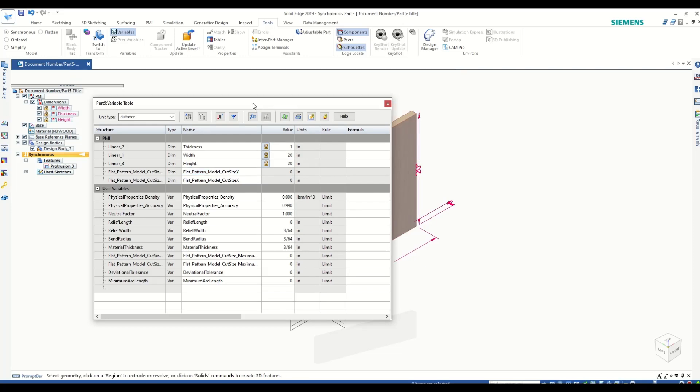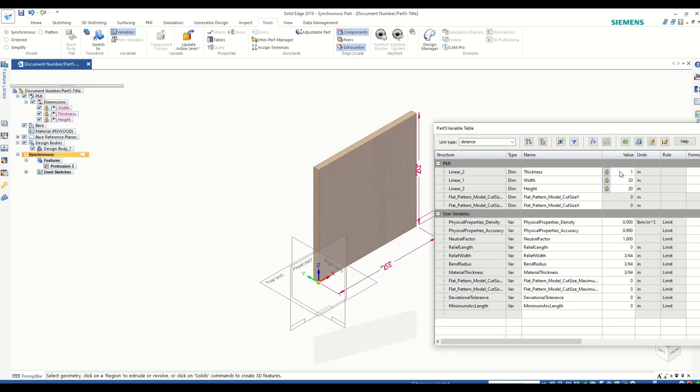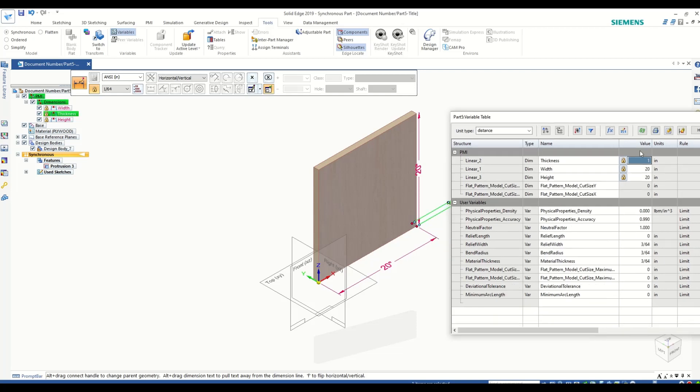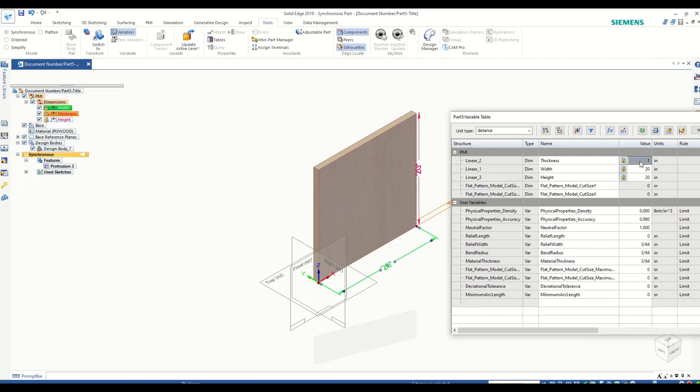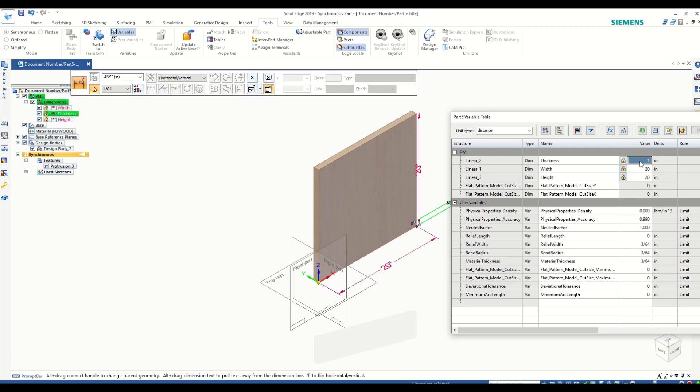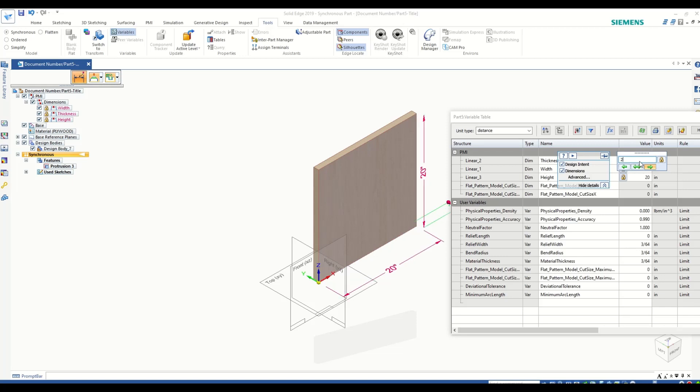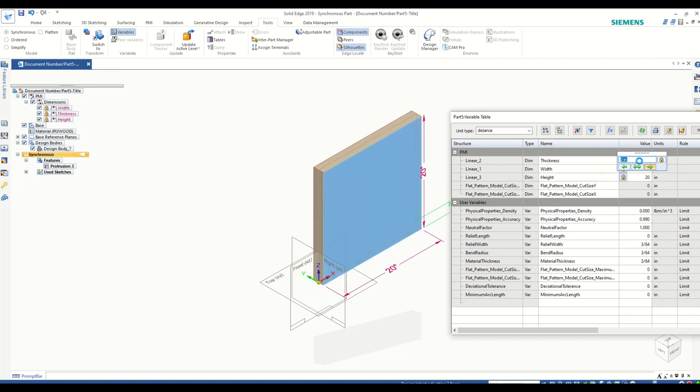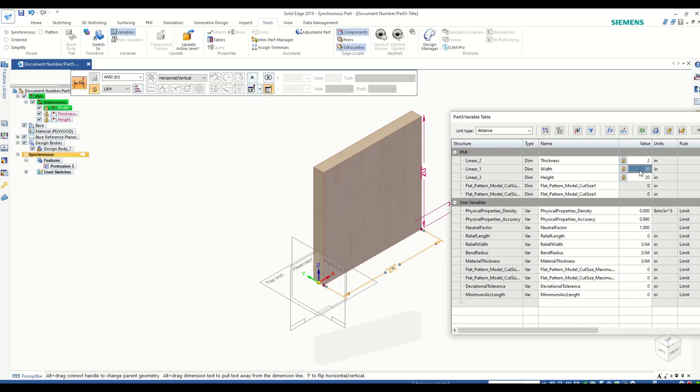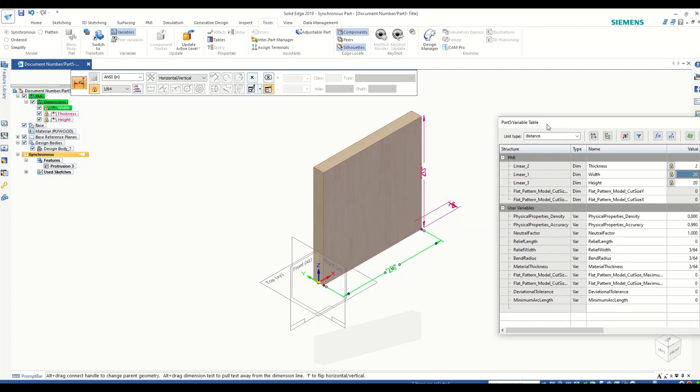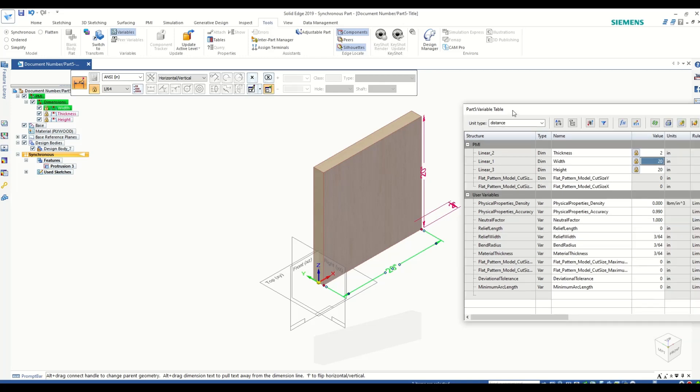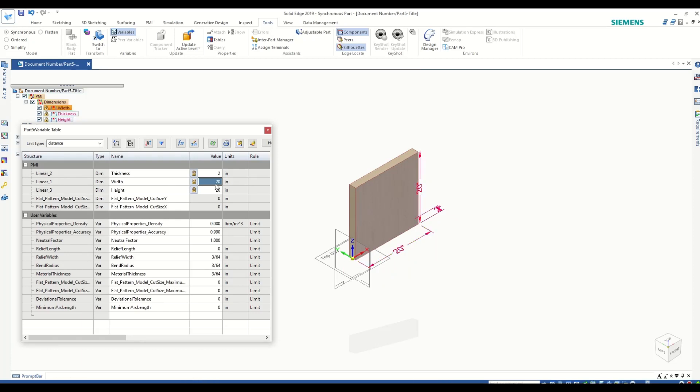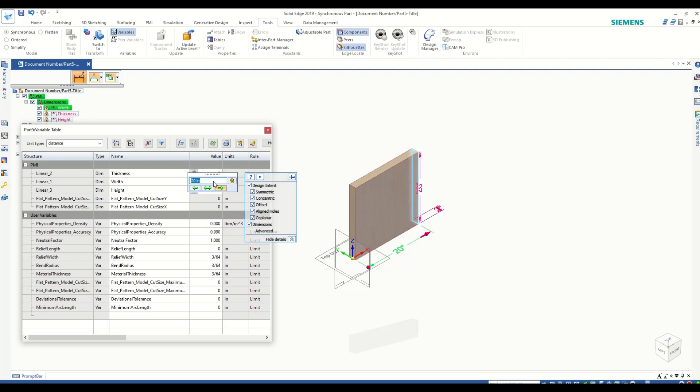Now if I change any of these values in my variable table, they will automatically change and reflect on my parts. Let's change the thickness to 10.